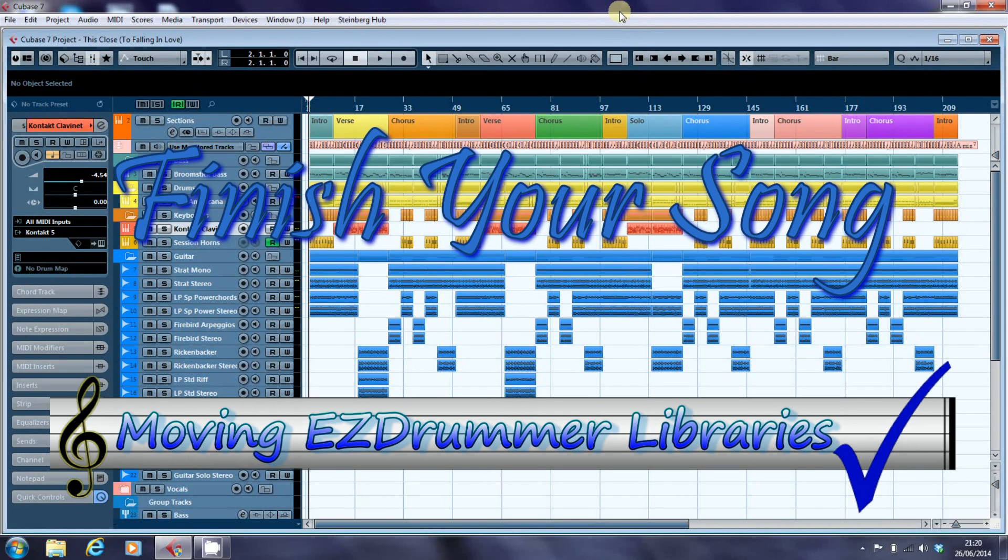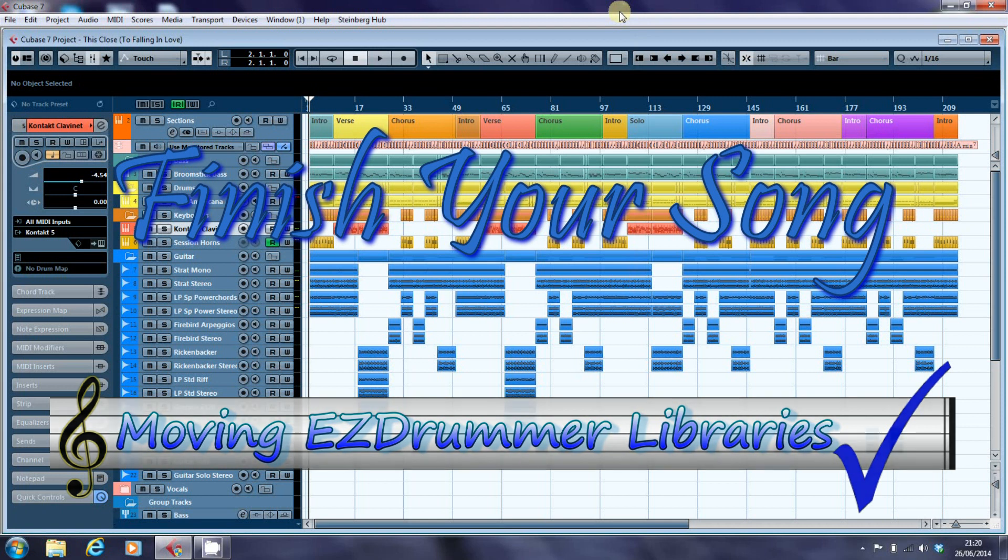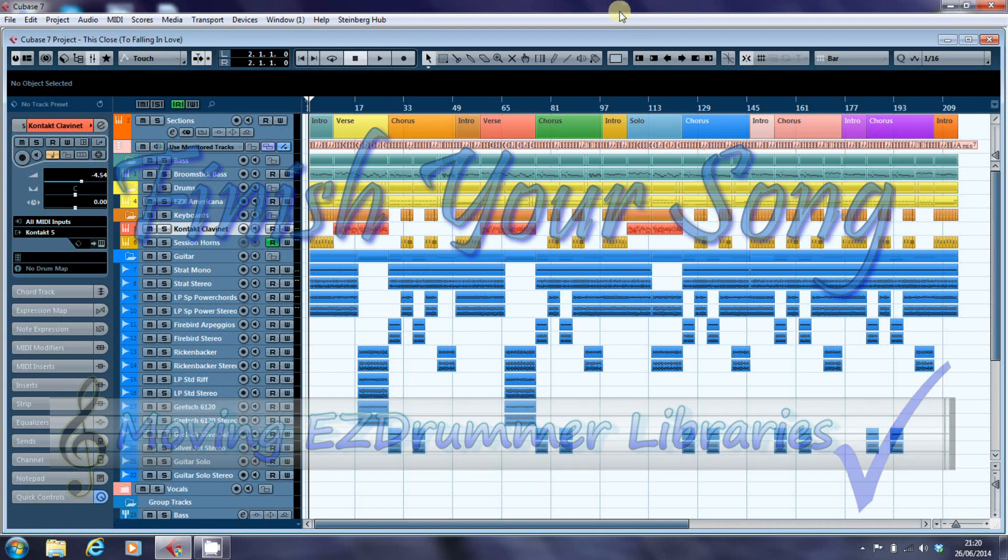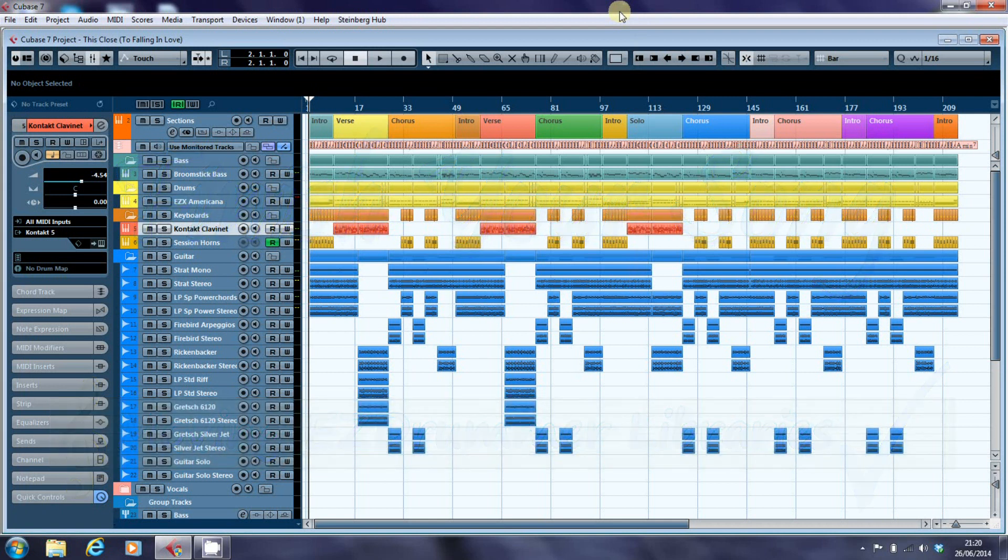Hi, this is Paul from finishyoursong.com and in this video and the next video I want to have a look at how to improve the performance of your computer.